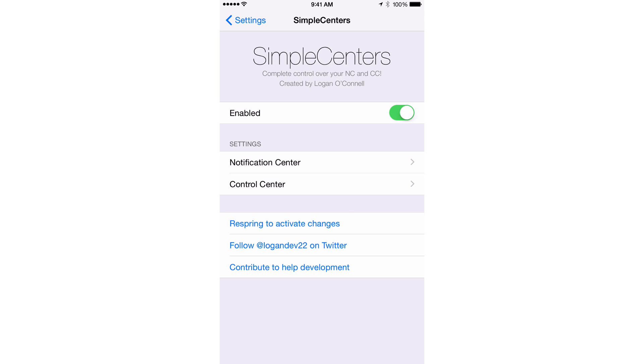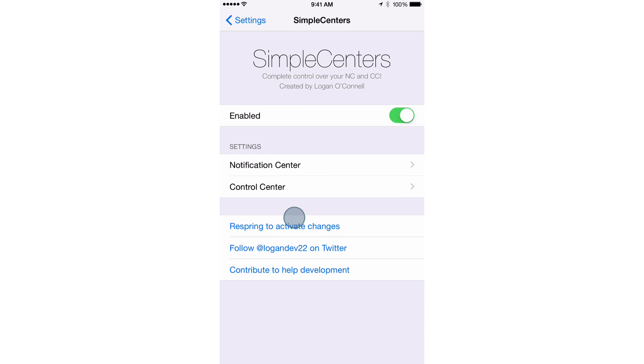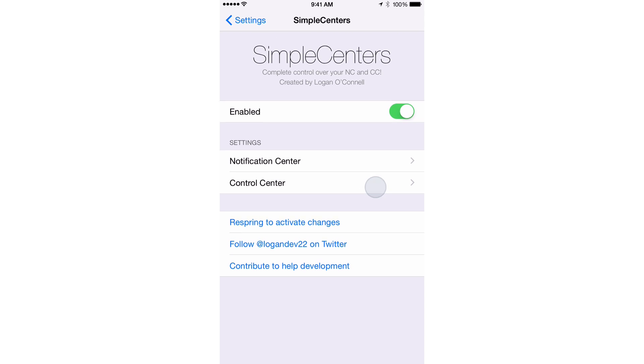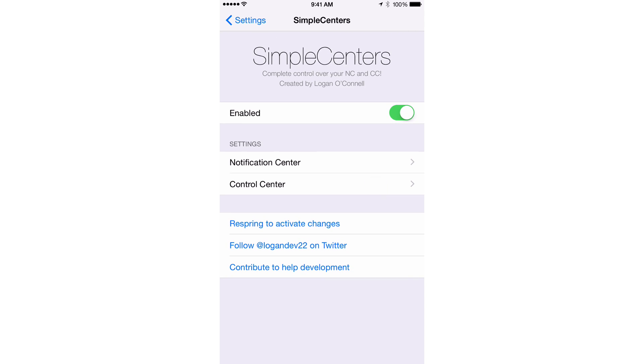Anytime you make any changes, you will need to use this Respring button right here to Respring and activate the changes.